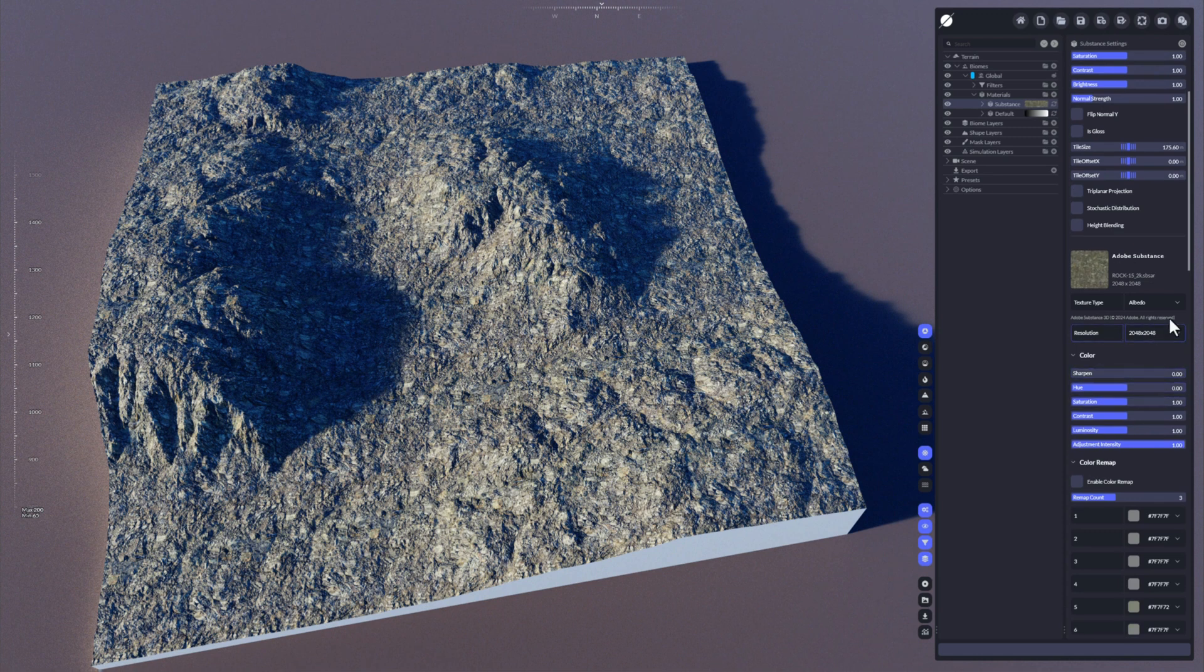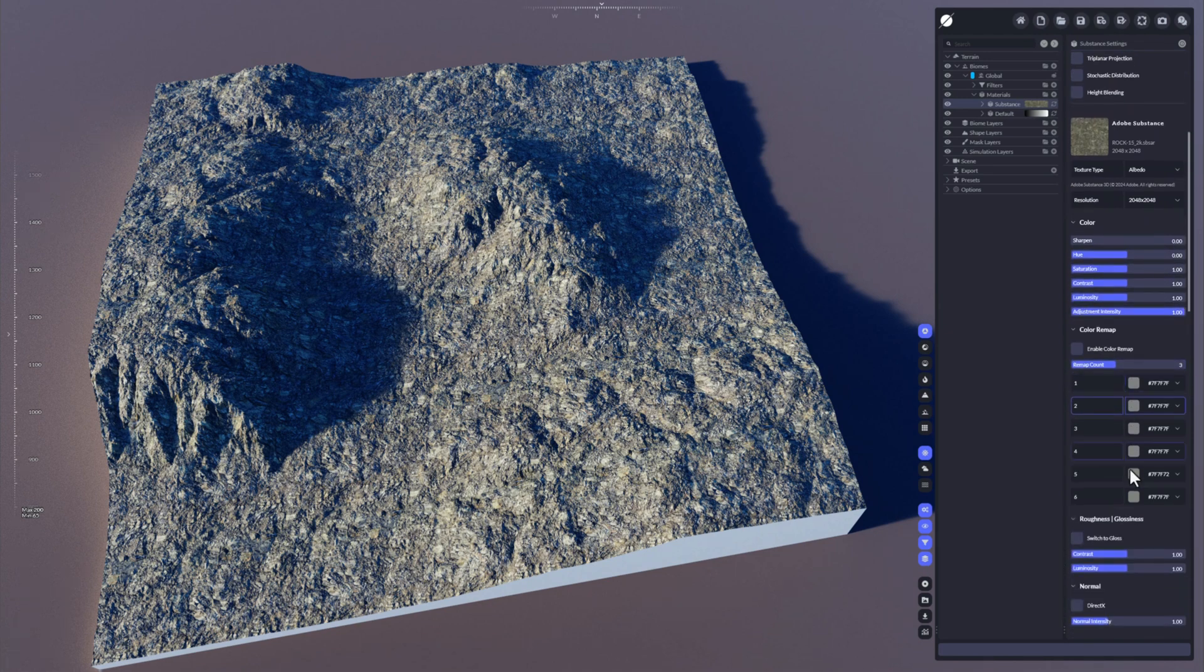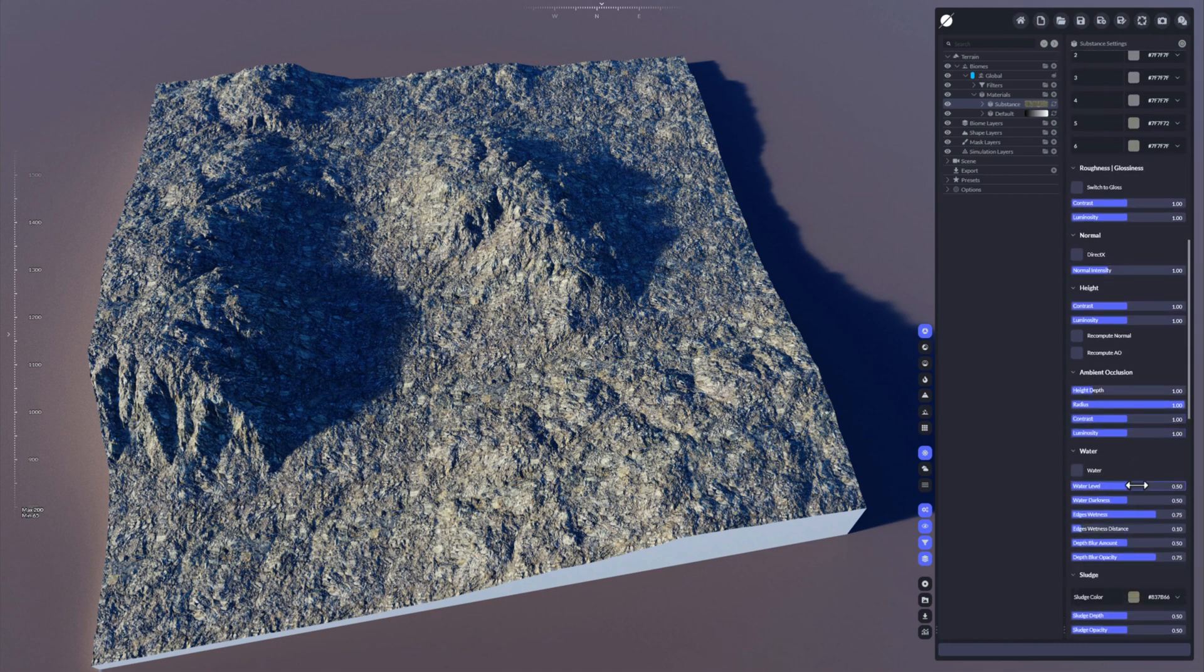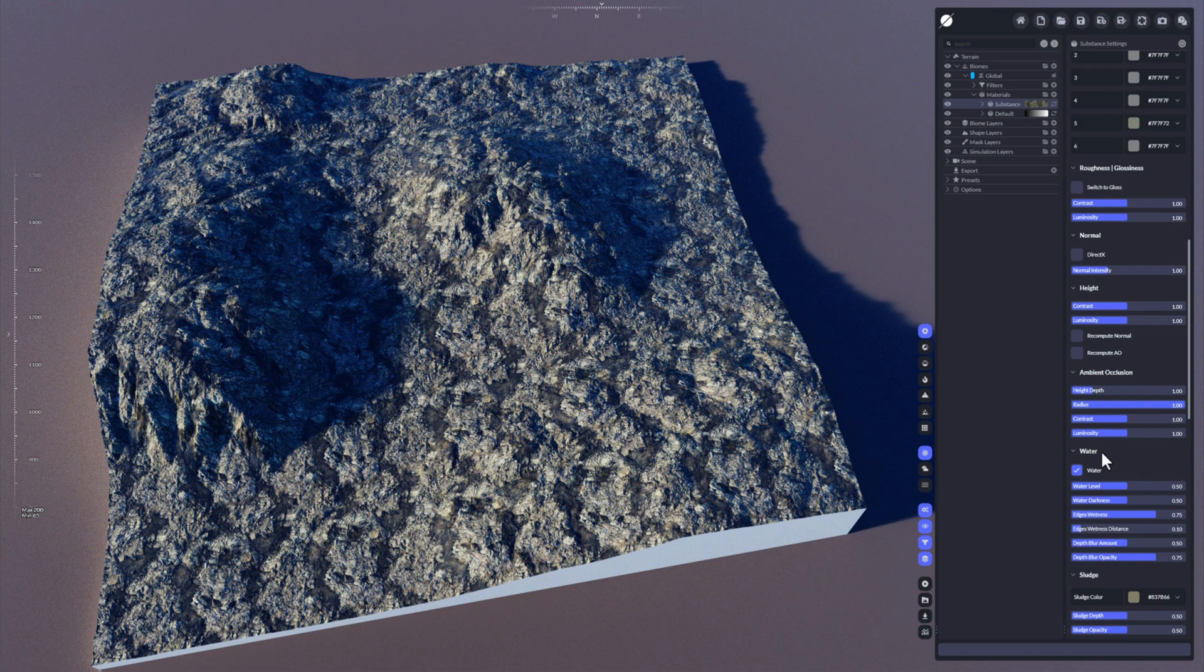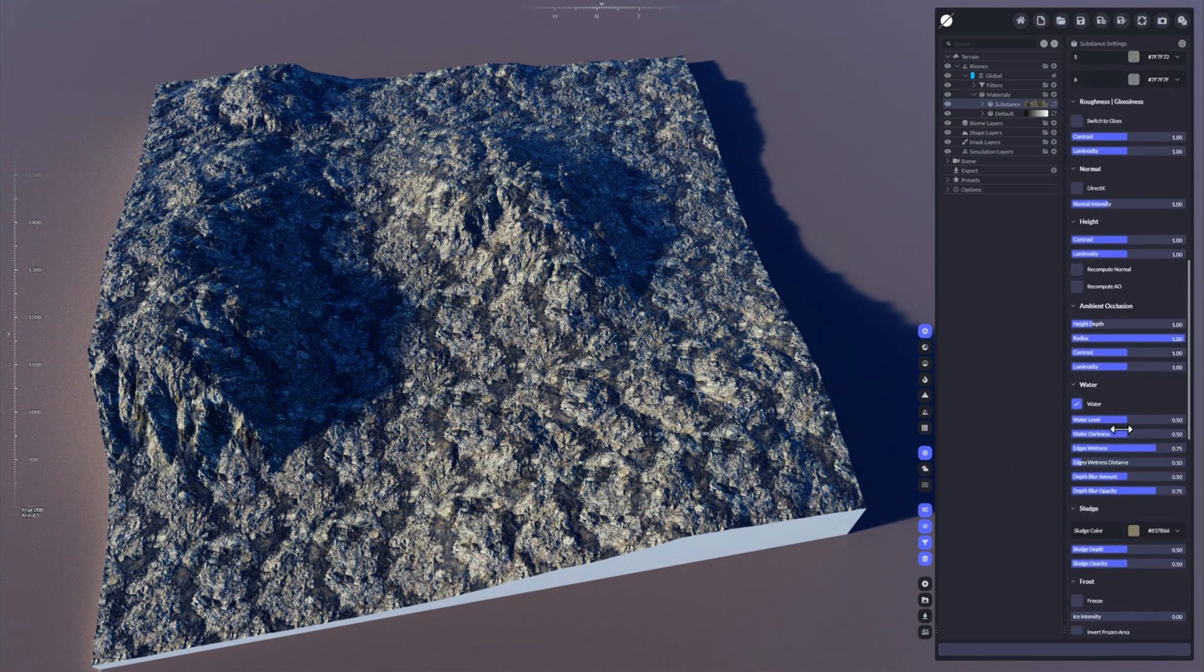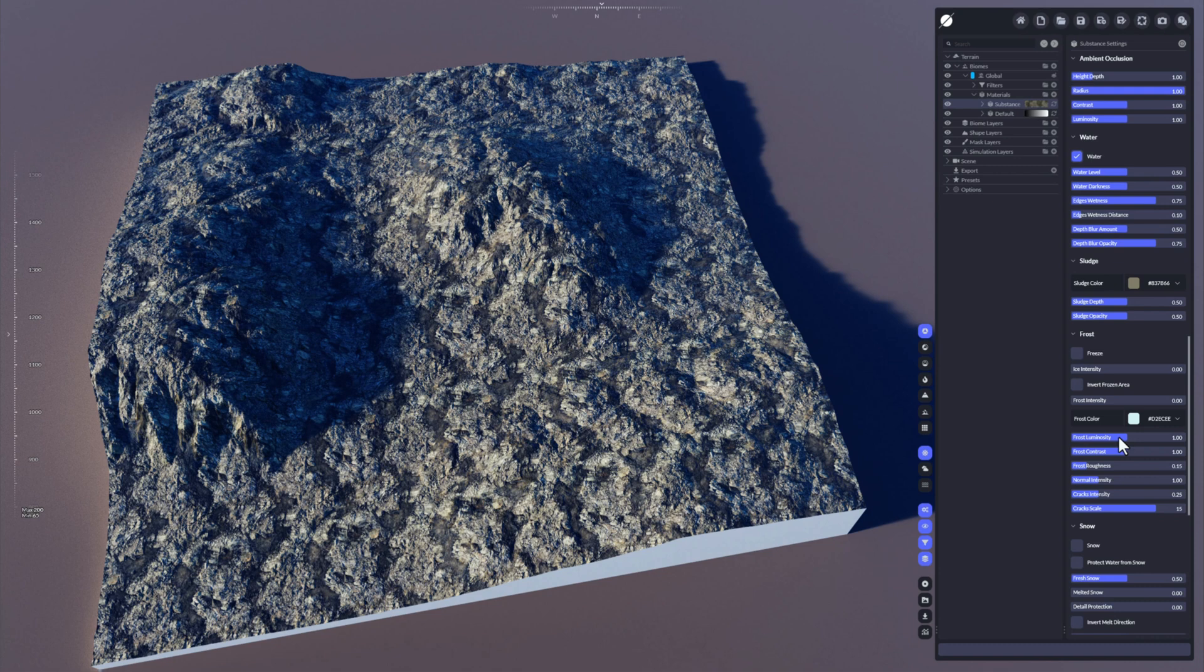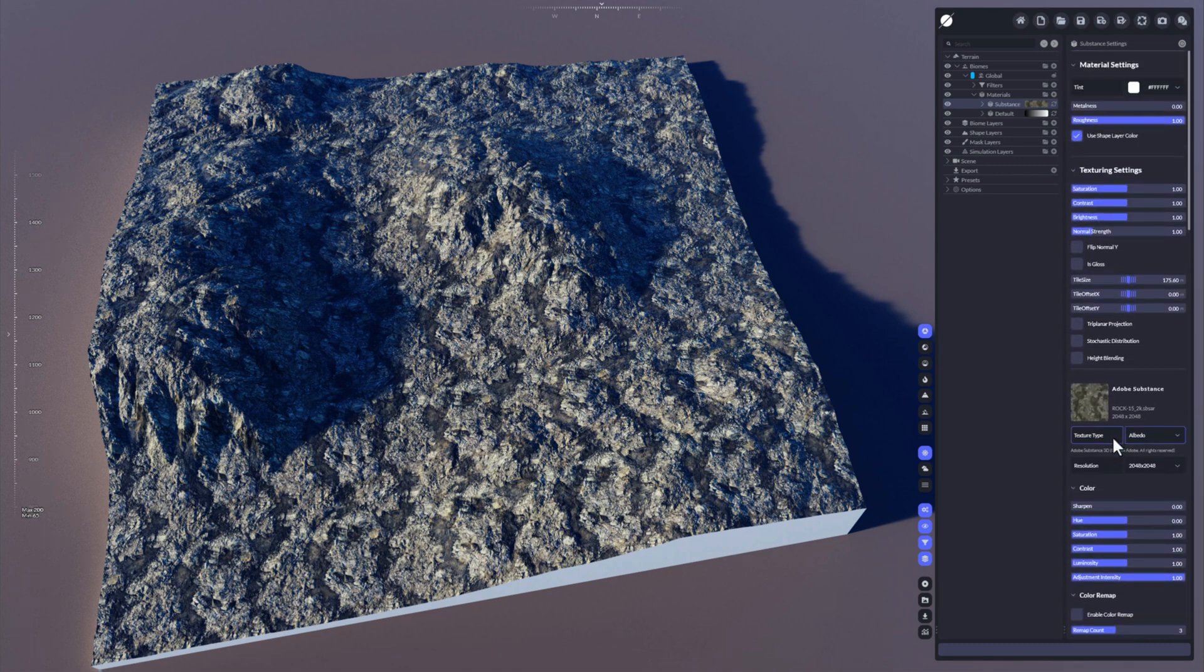You can choose what kind of map you want to use. You can choose the resolution of the substance material. You can adjust the colors here, so actually the substance material settings are exposed inside World Creator, and it works with the latest substance files that you created or that you downloaded or that you purchased. Like you could enable water here, then you would have water applied using the substance material settings.